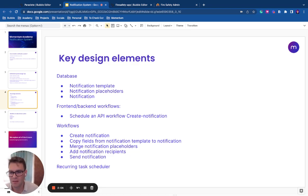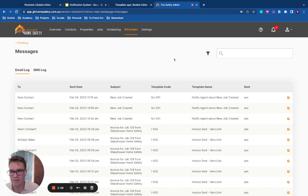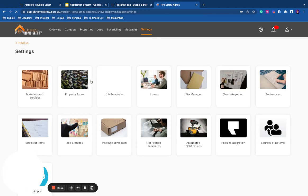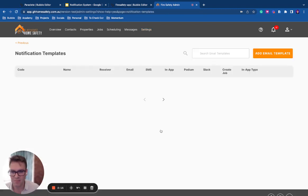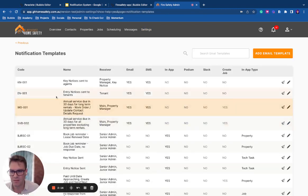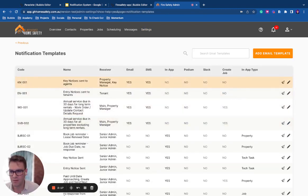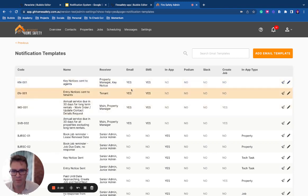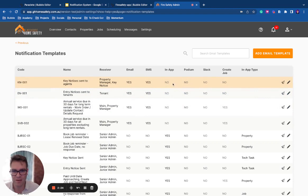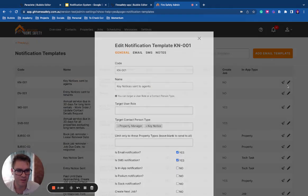In the database, we have a table of notification templates. It looks a little bit like this. So over here, I've got templates, and I've got codes for them. I've got a name, the user role, a target, which mode that they are on, email, SMS, in-app, et cetera. You can add these depending on your project.